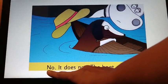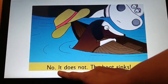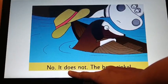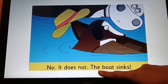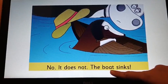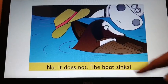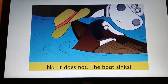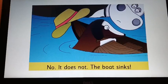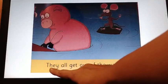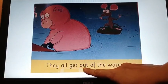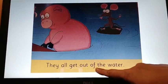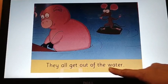No. It does not. The boat sinks. Look at the right hand side page now. Now, they all get out of the water.